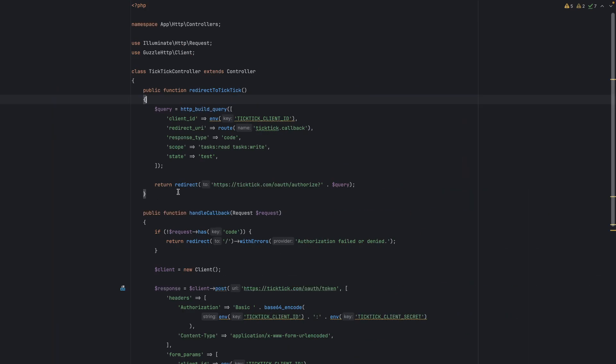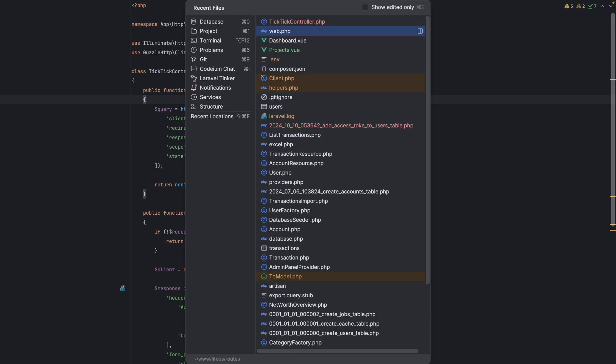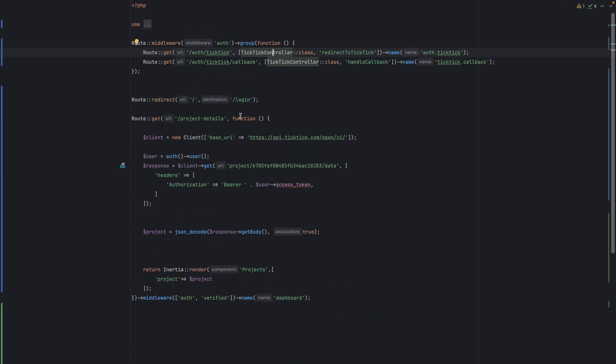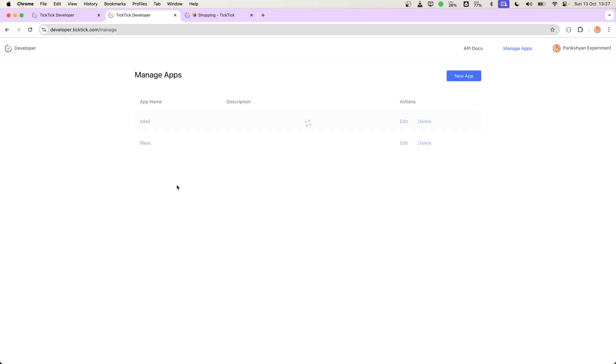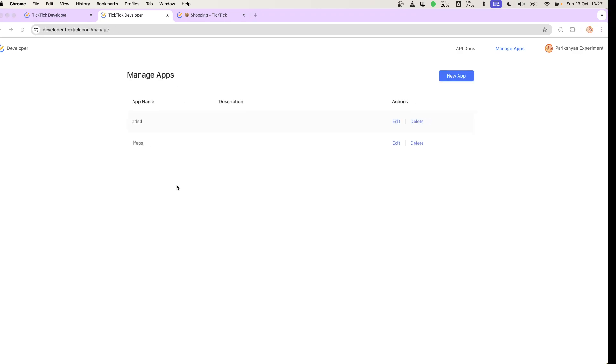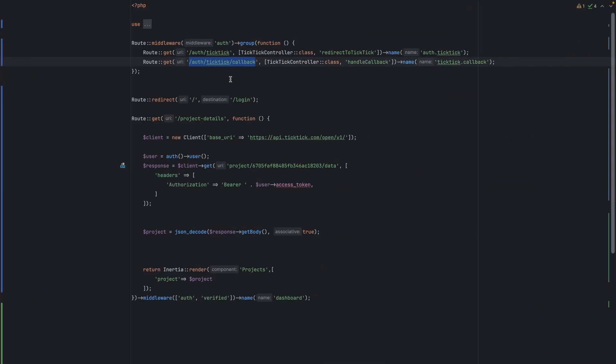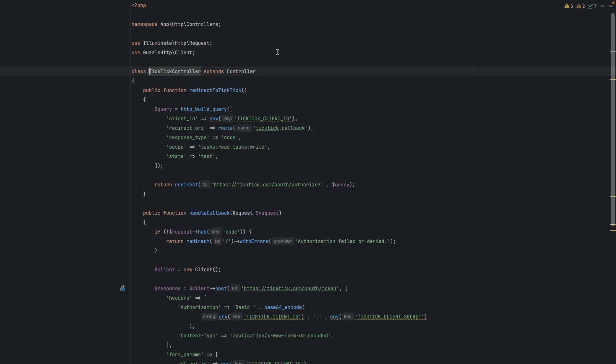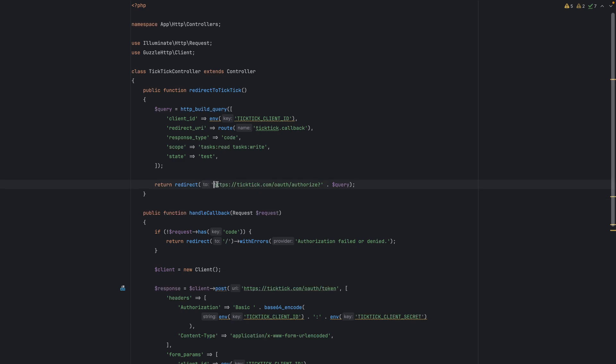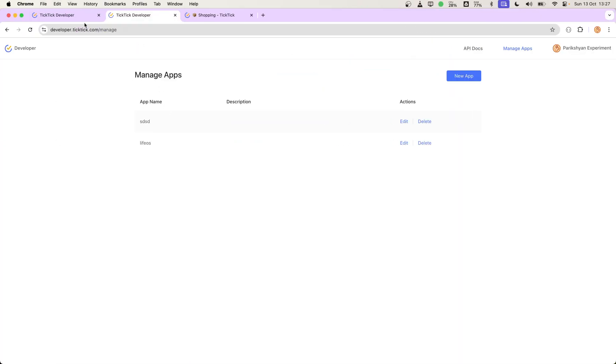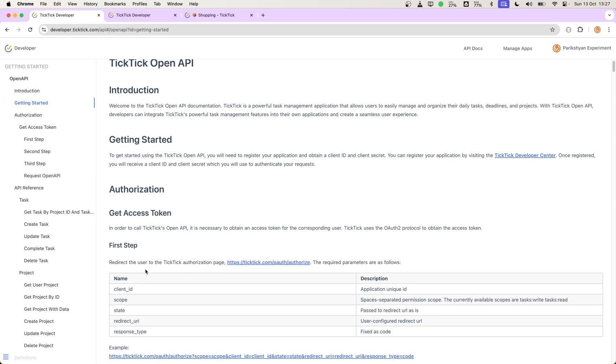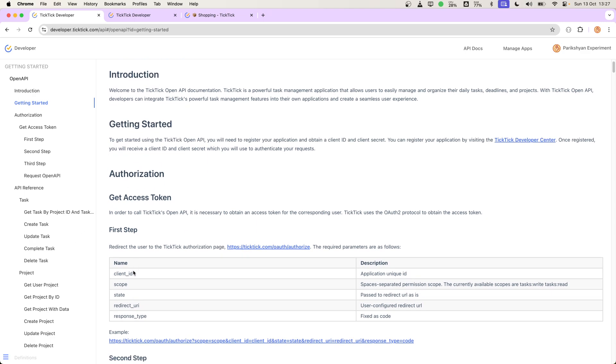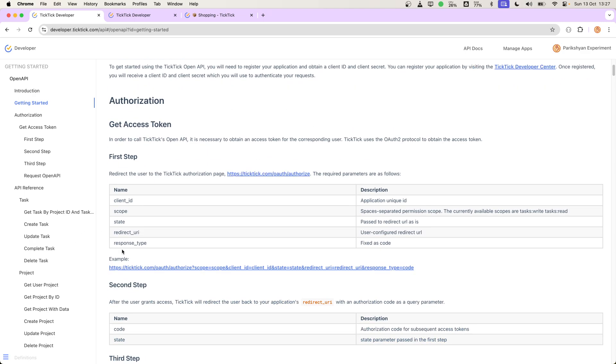In our case, the redirect URL will be this one. We have to register this in the application and save it. That's all we need to do. Once we get this client ID and specify the callback ID, we will redirect the user to that URL with all the query parameters as specified in the documentation. We need to provide these parameters, which differ according to the application. Let's see this in action.